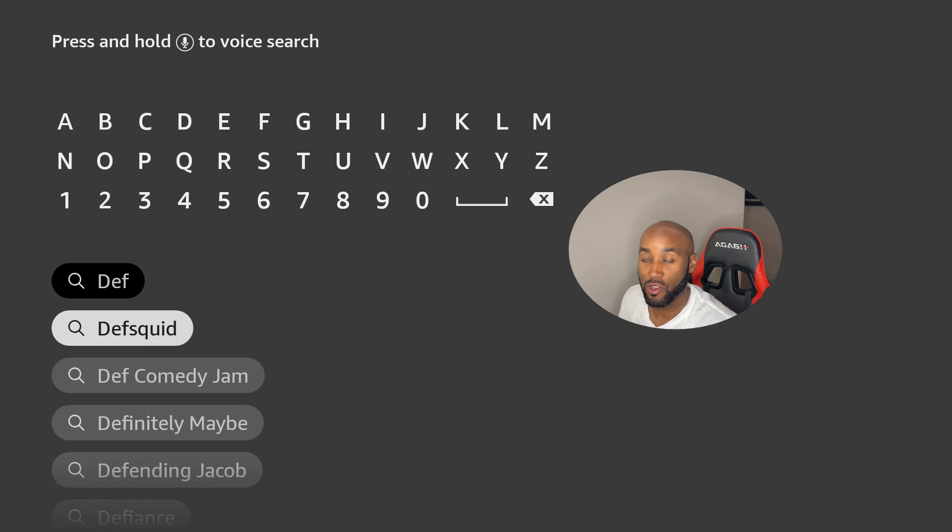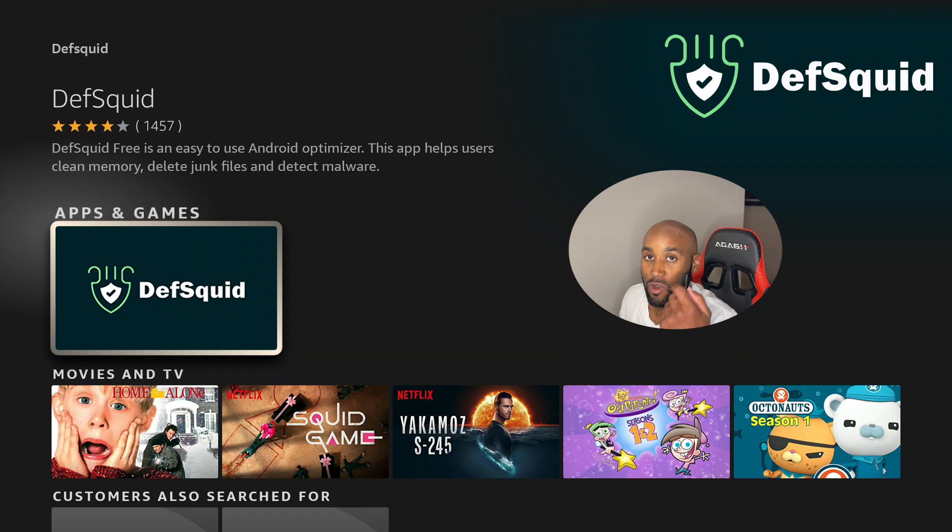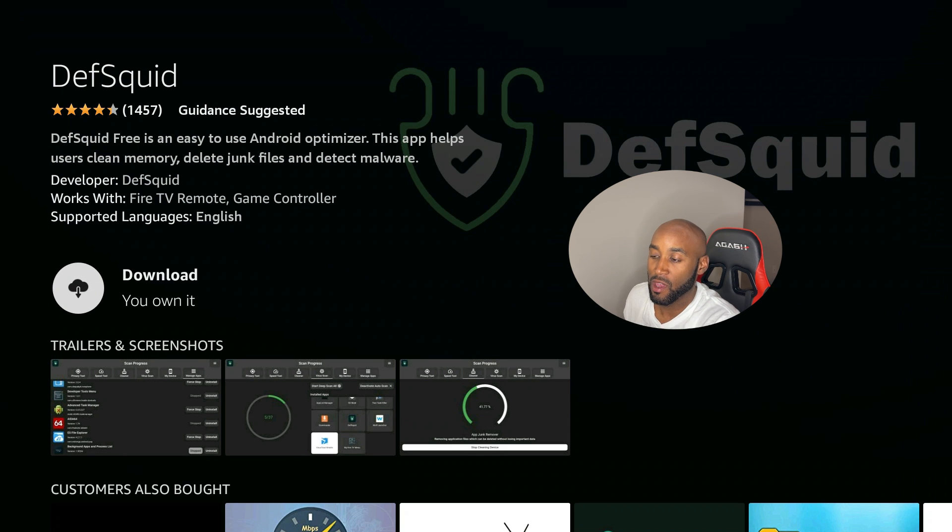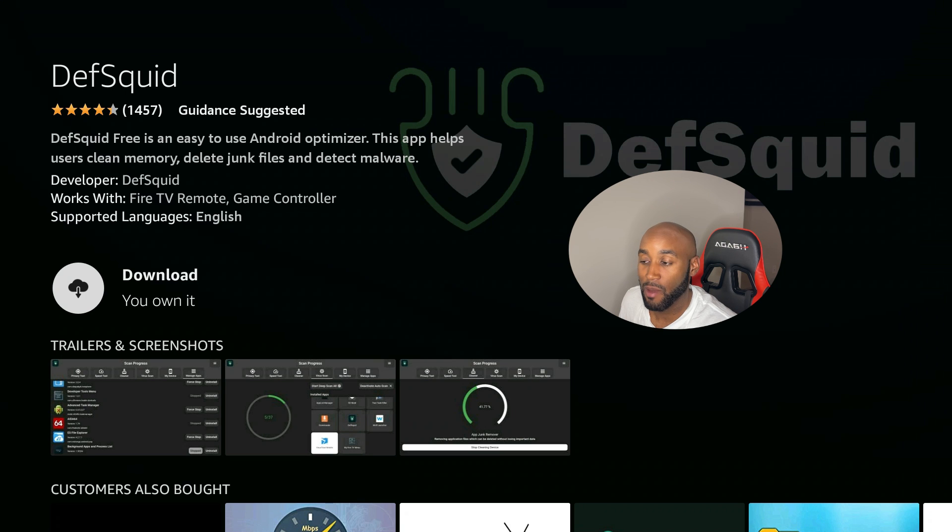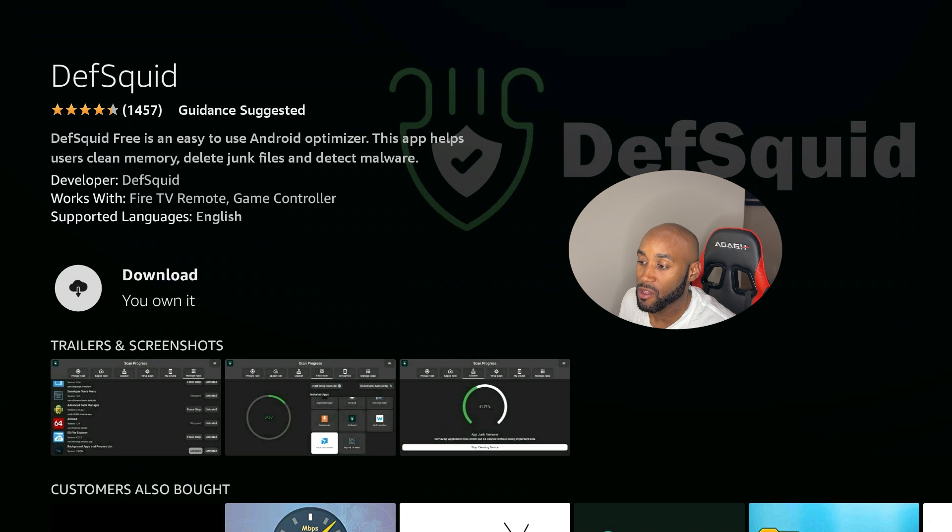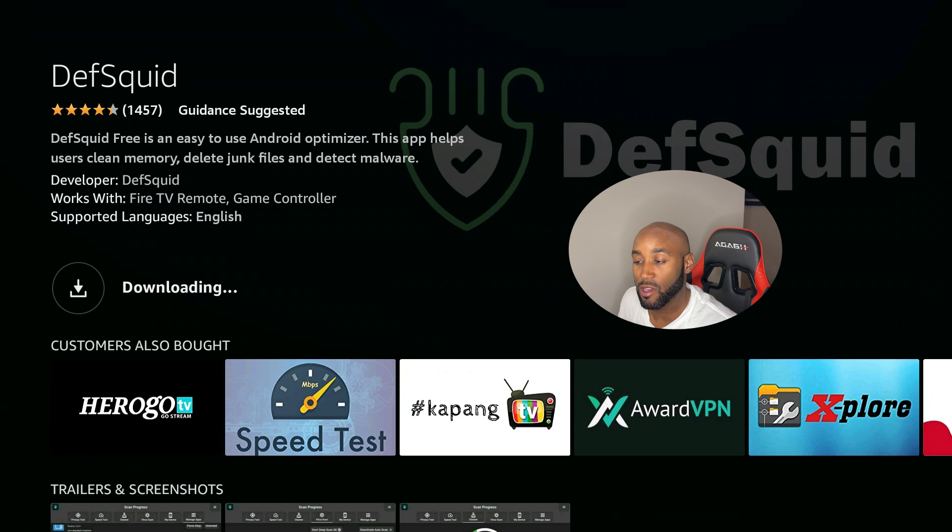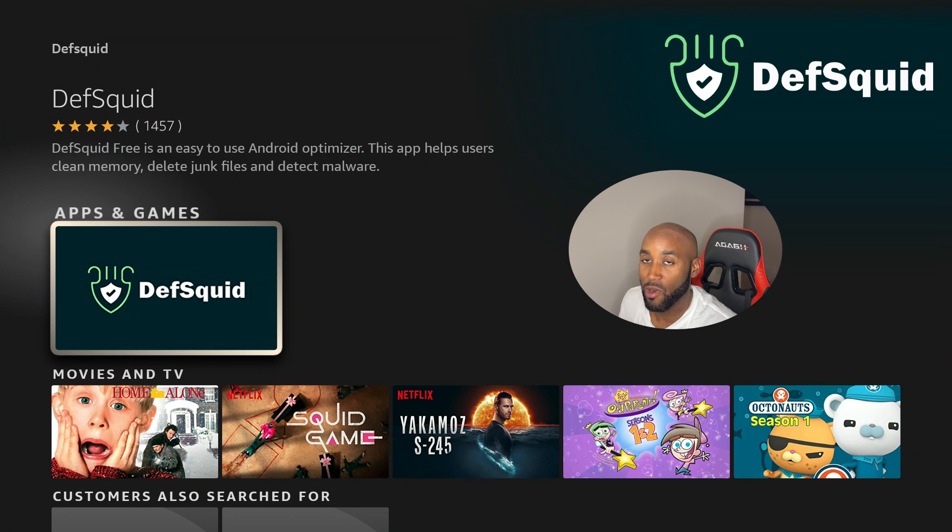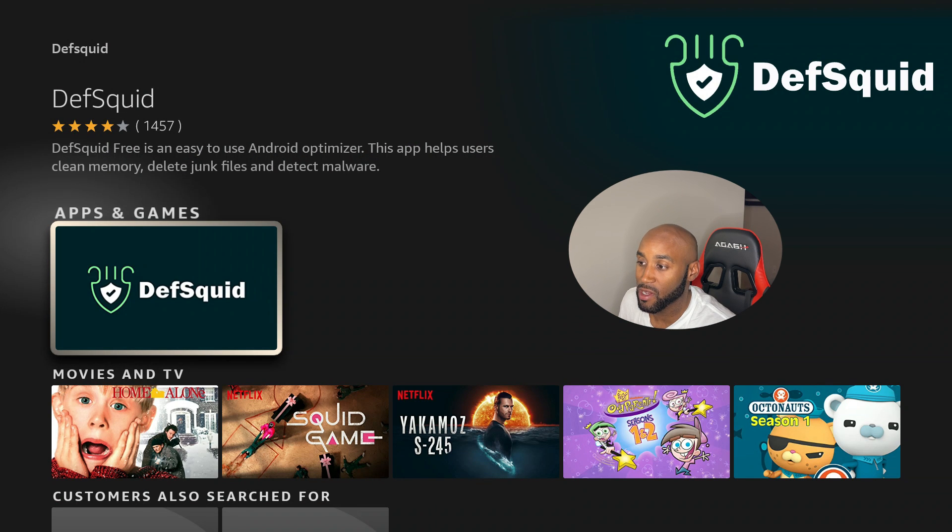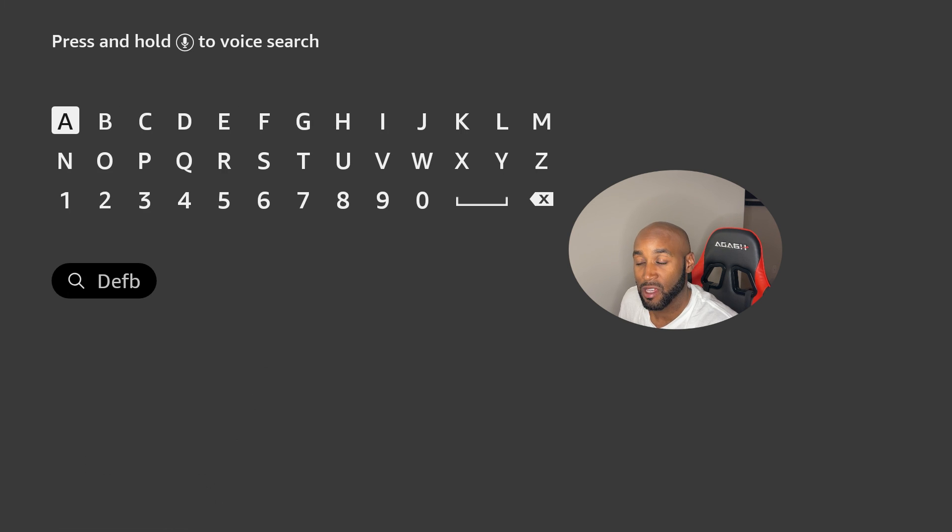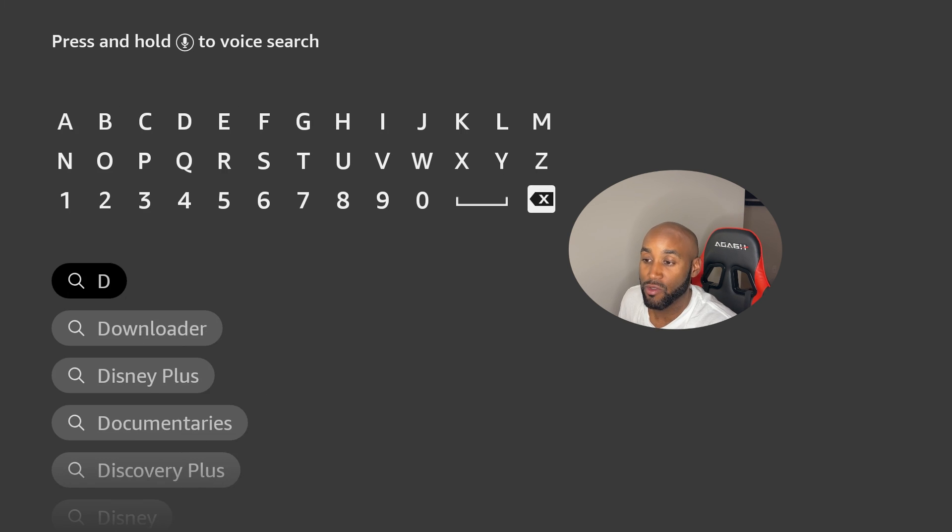Then you'll see here DefSquid - it's a free and easy to use Android optimizer. You click on Download and give that a moment to load. You can also click your back button while that's loading, click your back button again, and then we'll go and type in here Background Apps and Process List. Although you don't need both, it's just optional for whichever version is more user-friendly to you.